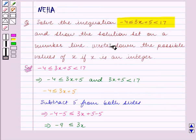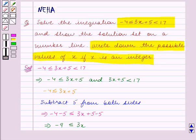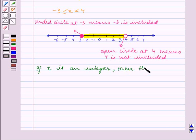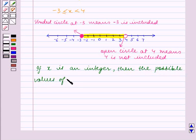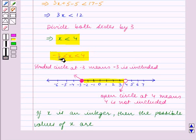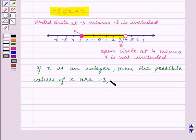Now we have to write down the possible values of x if x is an integer. The solution set is minus 3 is less than or equal to x is less than 4. If x is an integer, then all integers greater than or equal to minus 3 and less than 4 are: minus 3, minus 2, minus 1, 0, 1, 2, 3.